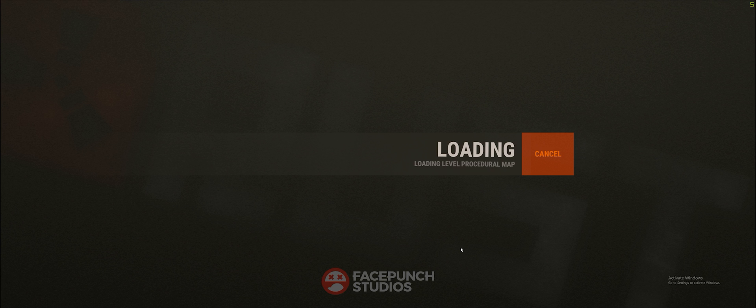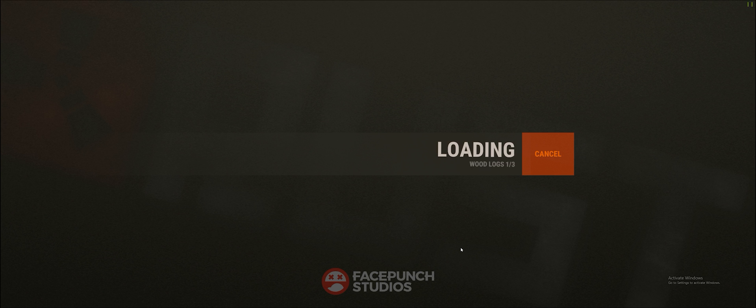If your server doesn't appear at the top try searching for it but if it still doesn't appear recheck the steps. As a last resort leave a comment for me to reply to and I'll do my best to respond.